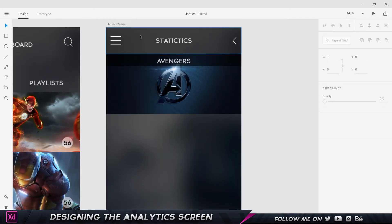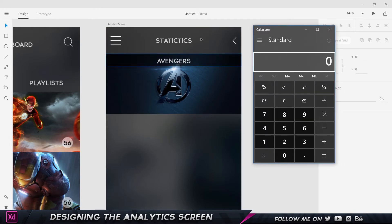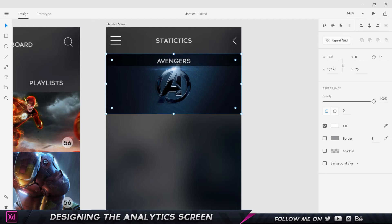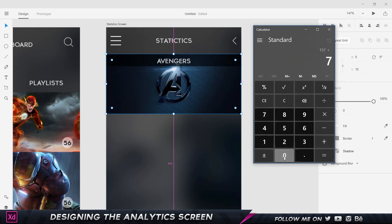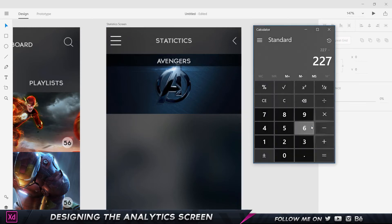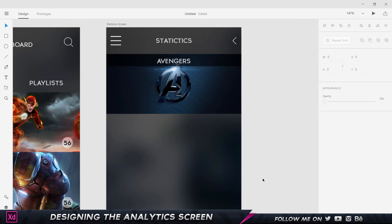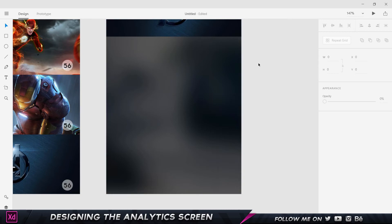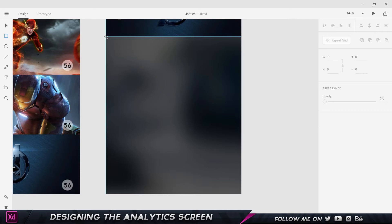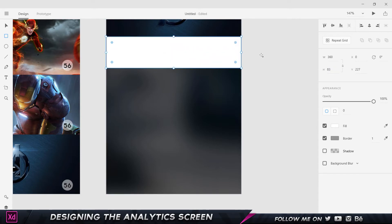Now it's time to make some calculations, so let's bring up our calculator. The header height is 70 and the image height is 157, so 157 plus 70 gives us 227. The total artboard height is 640, so 640 minus 227 gives us 413 — that's the remaining height. We want about five statistical data sections, so 413 divided by 5 gives us 82.6, which I'll round to 83. I'll draw a rectangle and set its height to 83.